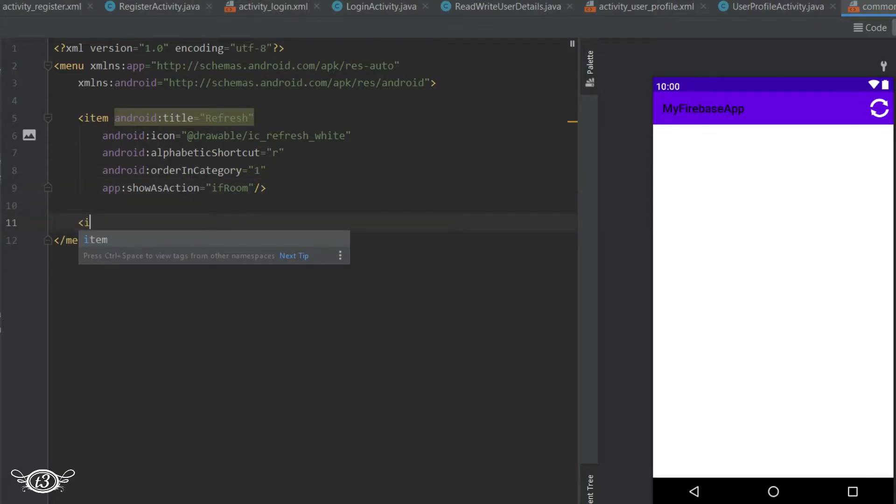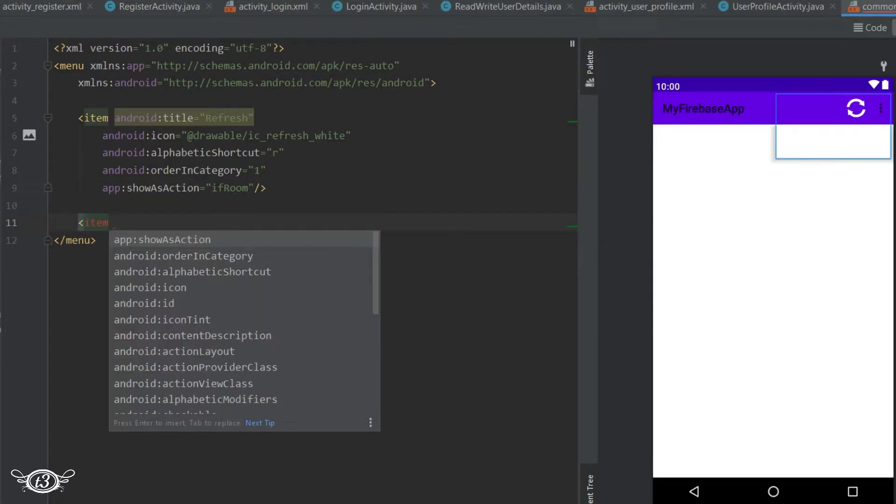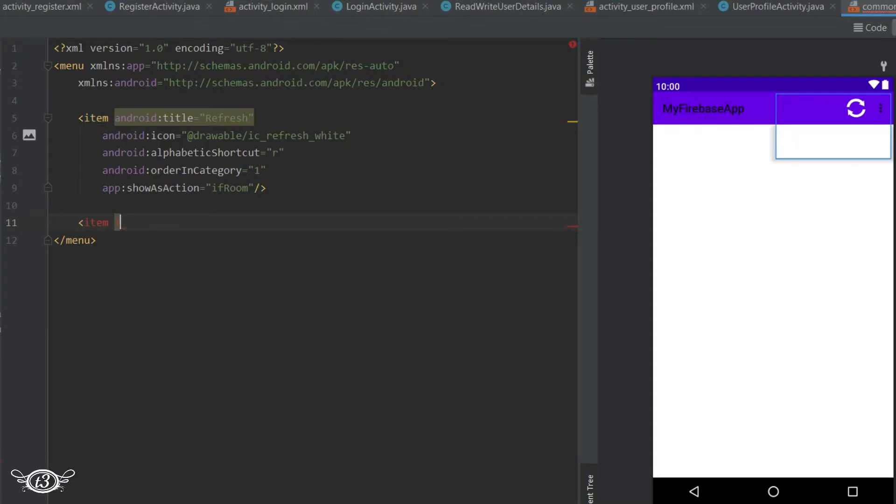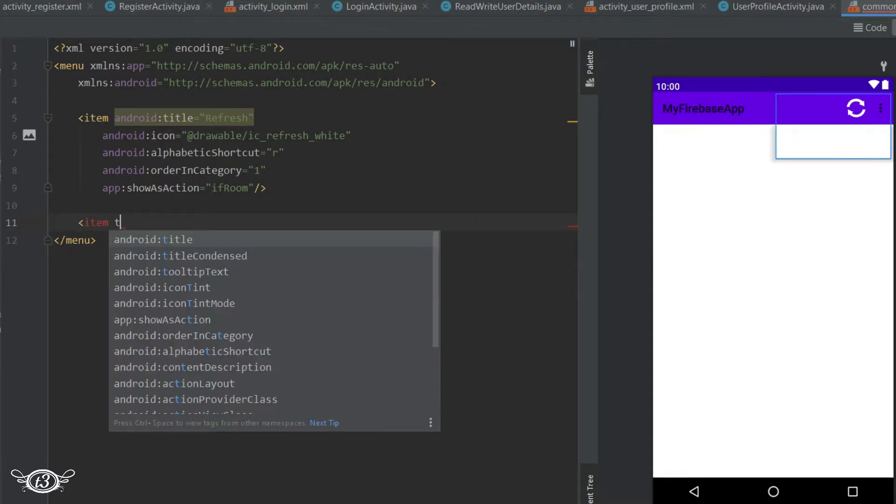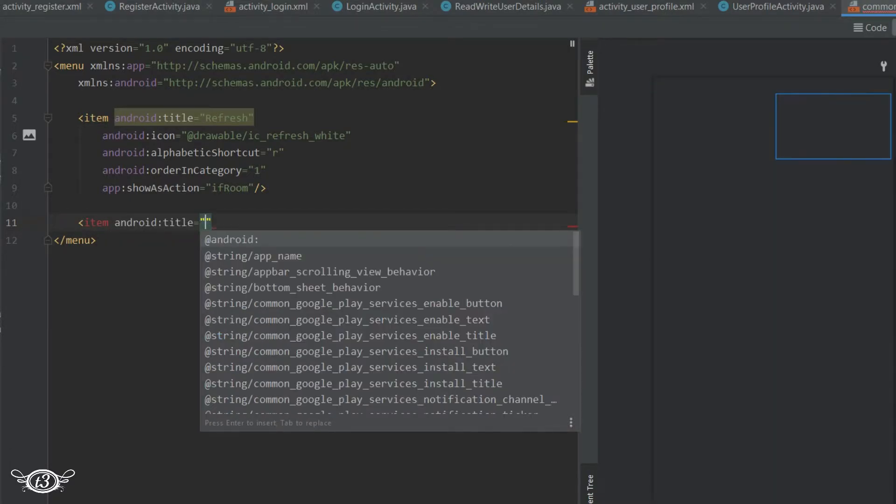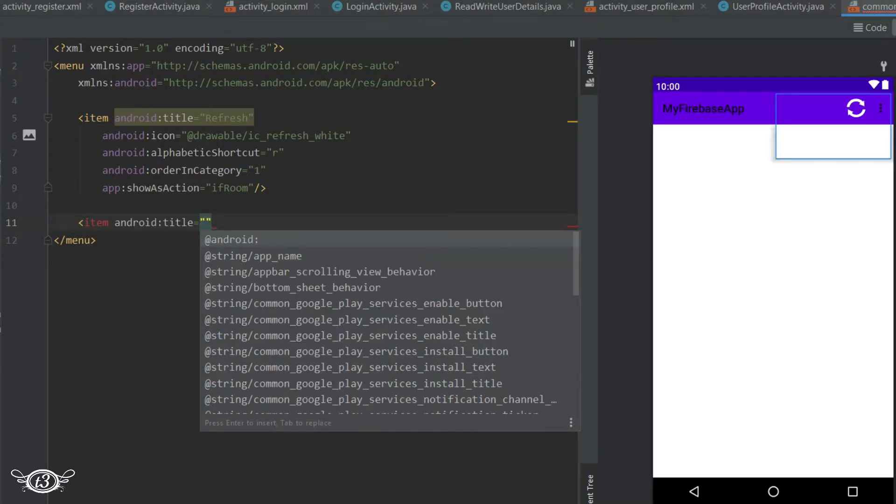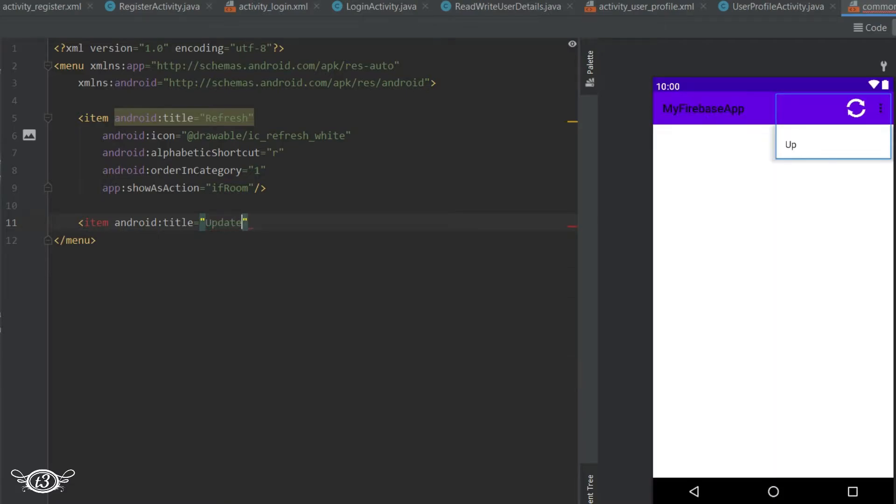Then anyways let's get below it and define the list of the menu items. So we are going to have menu items like update profile, update email, delete profile, change password. So I am going to define them one by one.